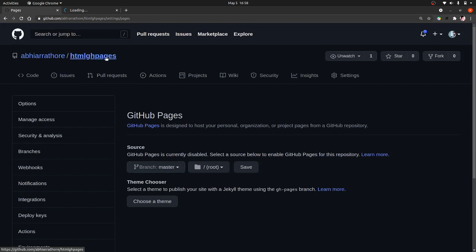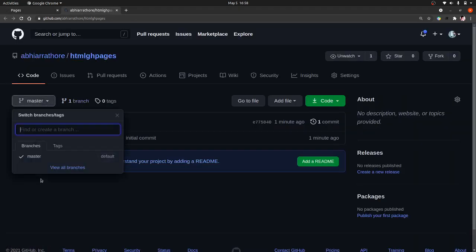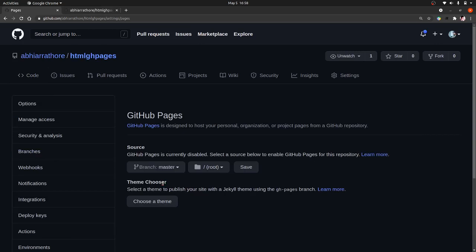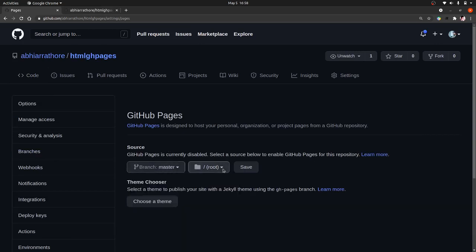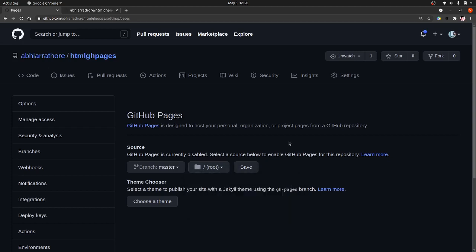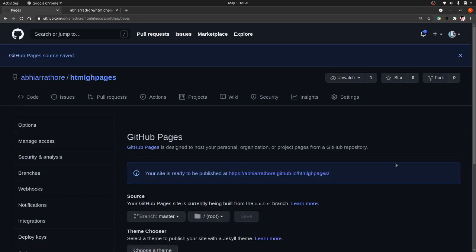If you want to deploy some other branch, you can choose that from here. Just add some branch and choose that branch from this drop down and choose the folder from here. So I'm deploying the root and then save.